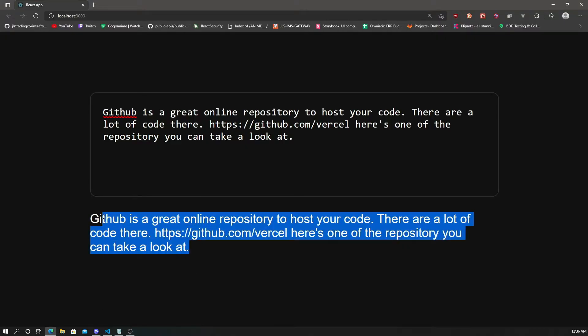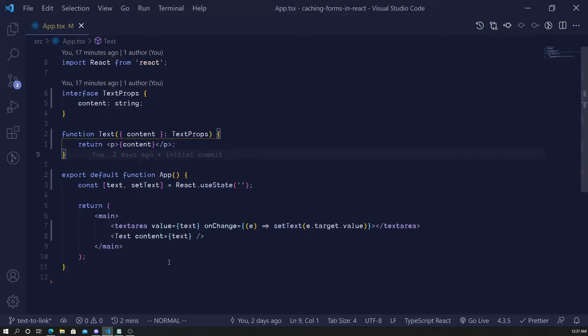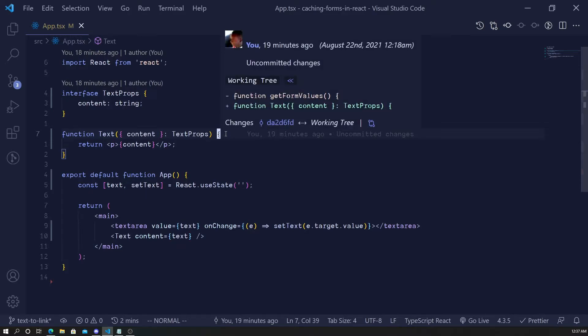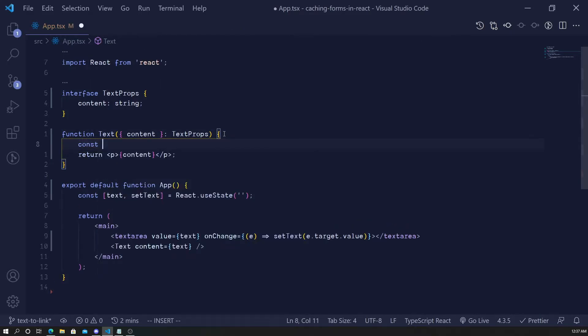For very simple text like what I have here, it can be very useful. To get every single word in the inputted text, we can use a function called `split()`, which is one of the methods on the JavaScript string object. We can split the string by spaces, since a word is just a combination of letters with no space in it. So I'll grab all the words from the content.